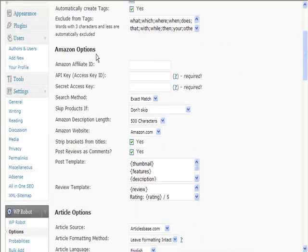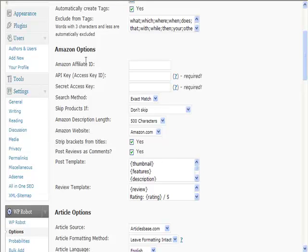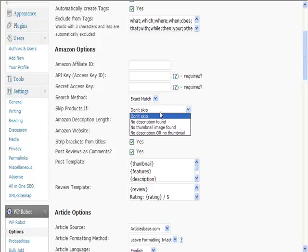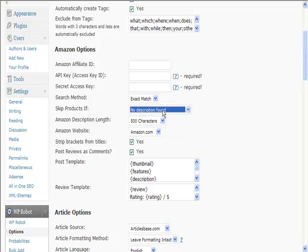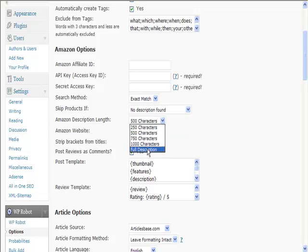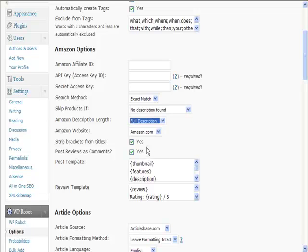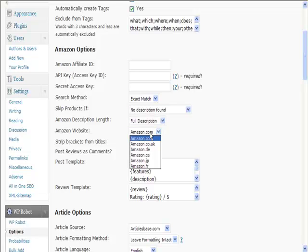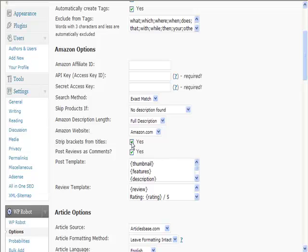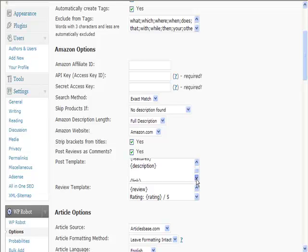Here you put your Amazon options, your affiliate ID, the API key. You get these from Amazon, it'll tell you how. You can choose if there's no description, you can skip the product, so that's quite useful. How much of the description—put the full description on. Do you want a particular Amazon site? Post reviews as comments, that's very useful. Here you can put a template in as to how you want the post to look.